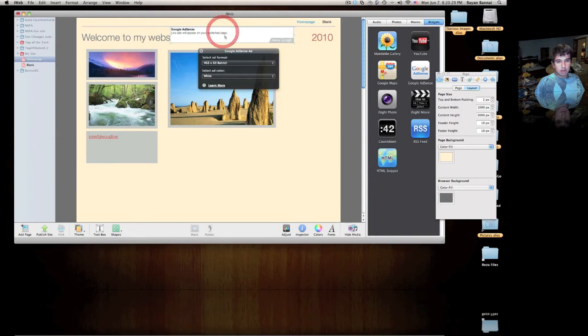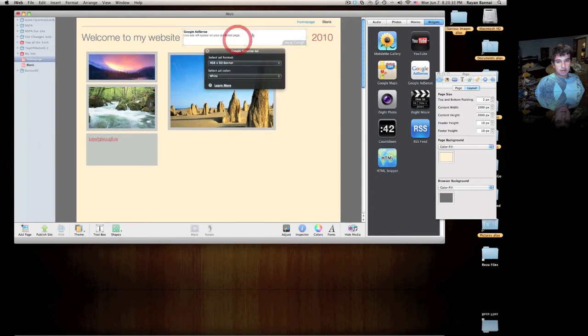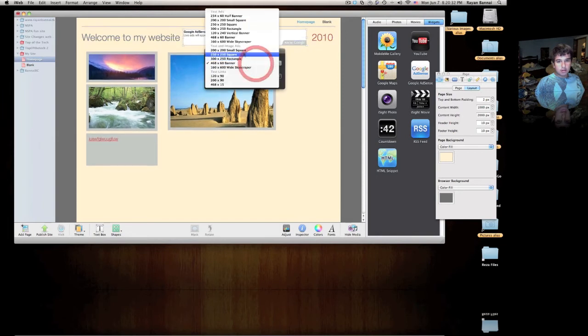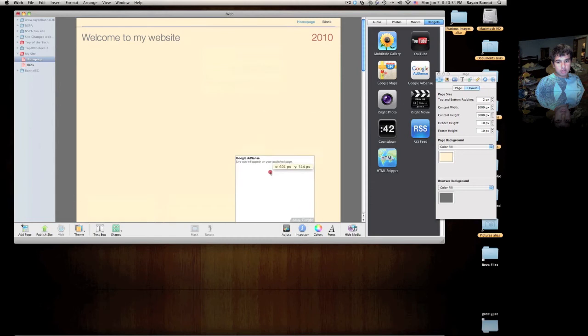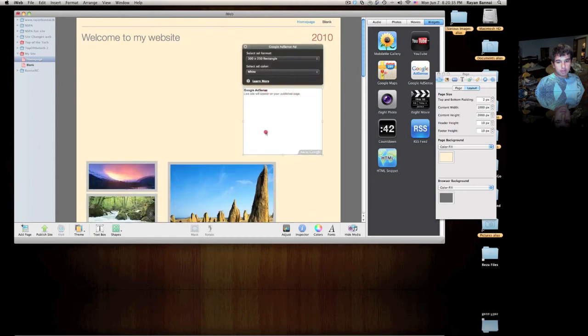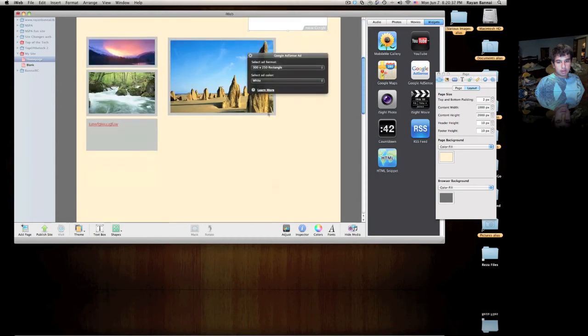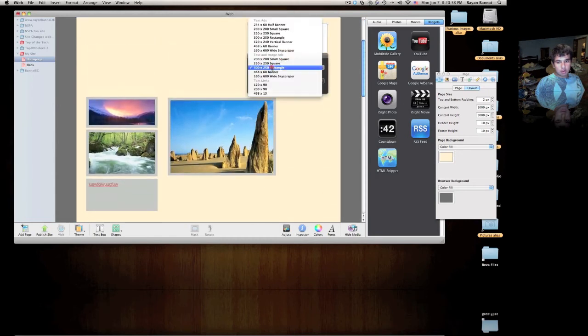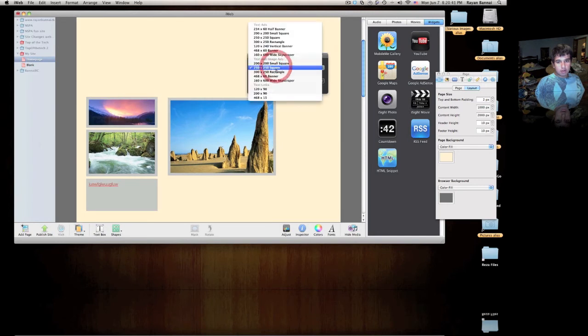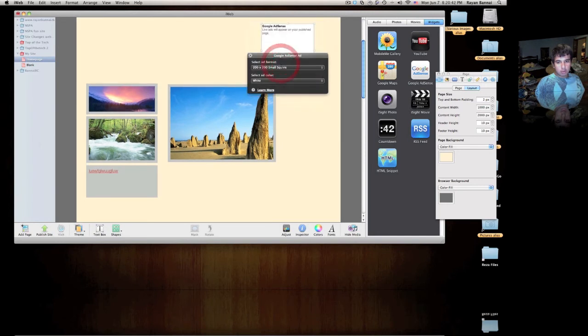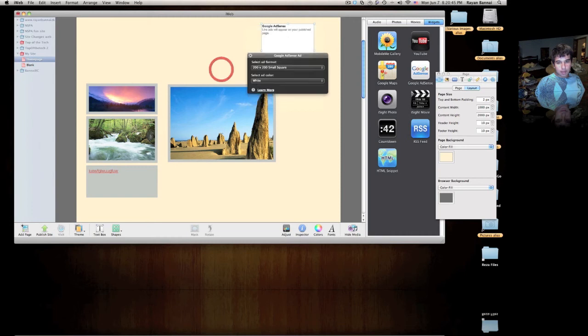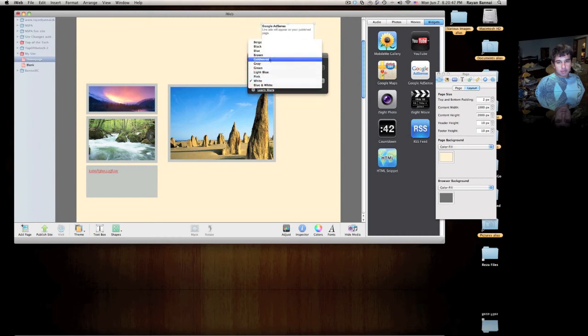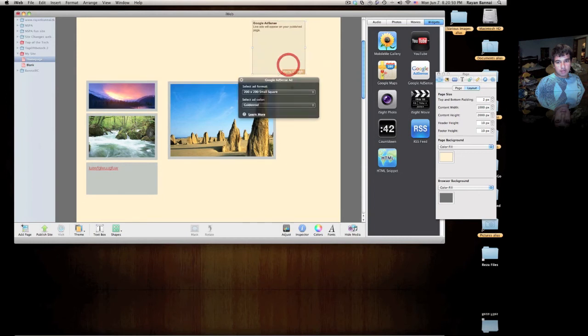You can have a banner, which can go above here. You can also have a rectangle, which you might want to put next to your pictures. Or you might want to have a square or a small square. You can also change the color.